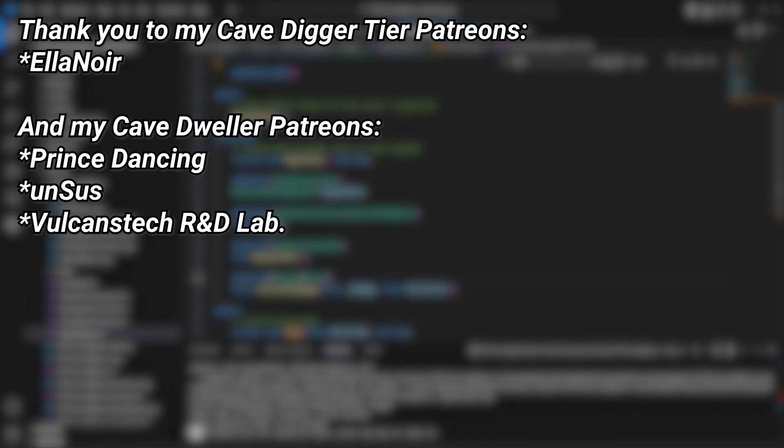And a very big thank you to all of my Patreons. You can see them on screen right now. If you want to help out supporting the channel, there's a link down below in the description to the Patreon page, and a special thank you to Eleanor for supporting at the Cave Digger tier on Patreon.